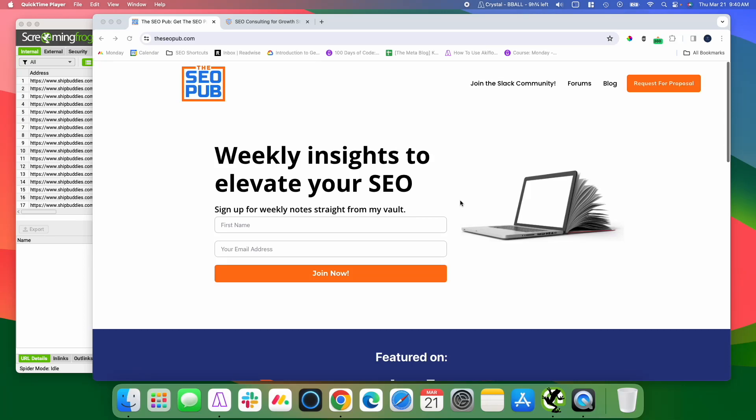Hey everyone, it's Mike here from The SEO Pub, and I want to make a quick video today to show you how you can use Screaming Frog to help visualize your internal link structure and quickly identify some pages that might need a little internal link love.